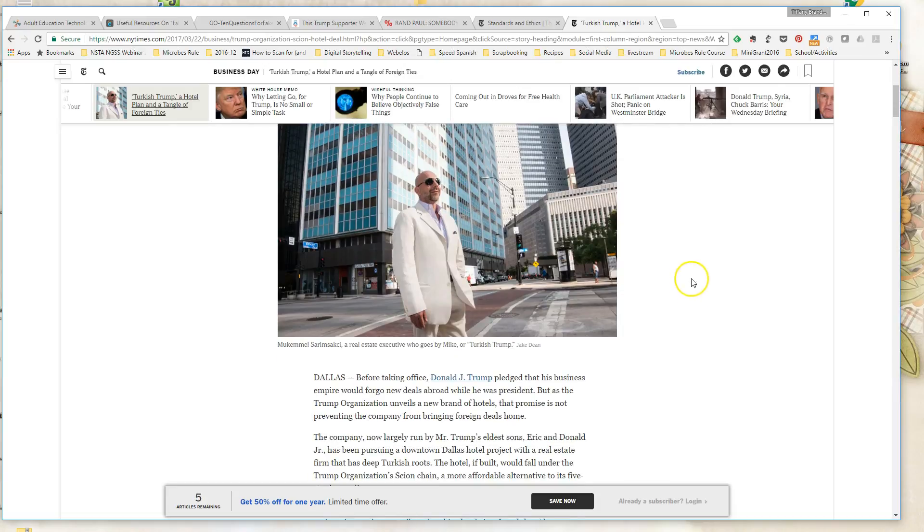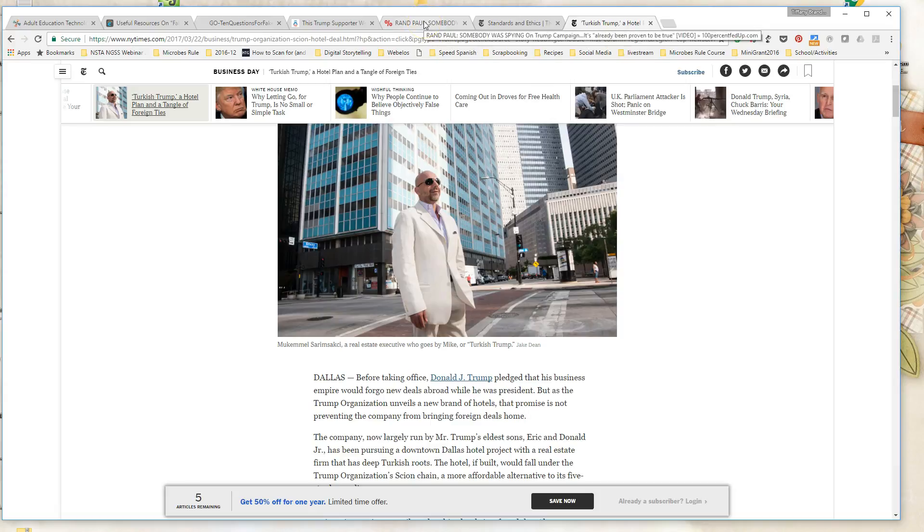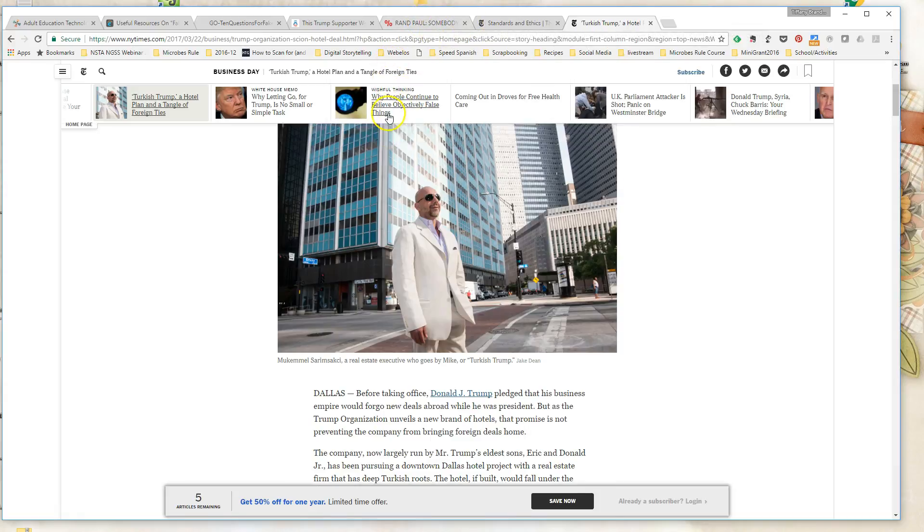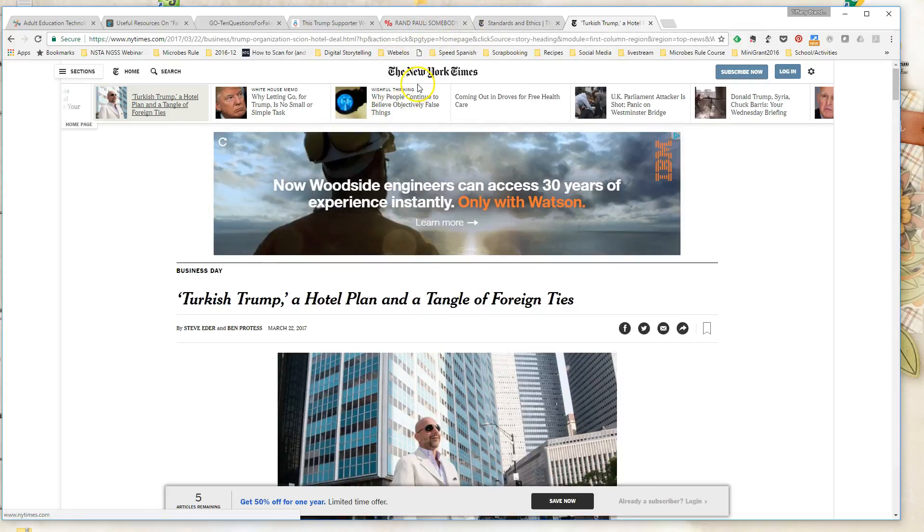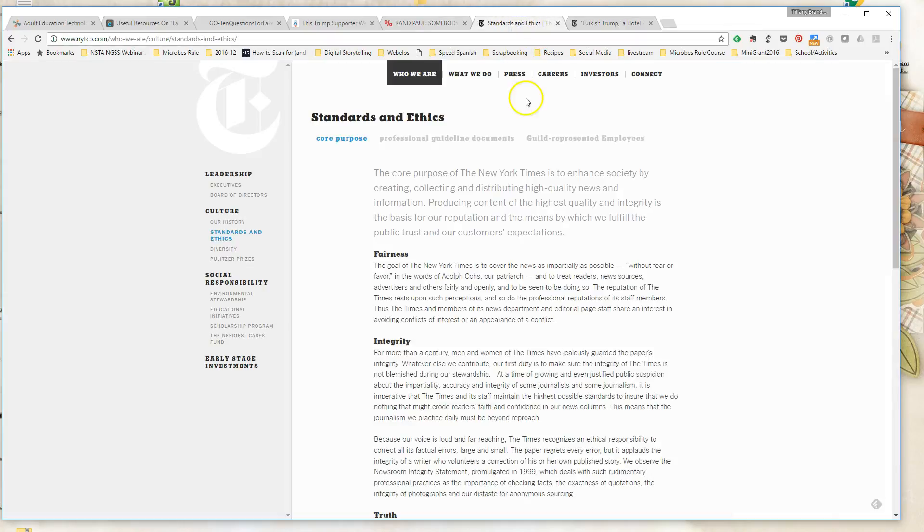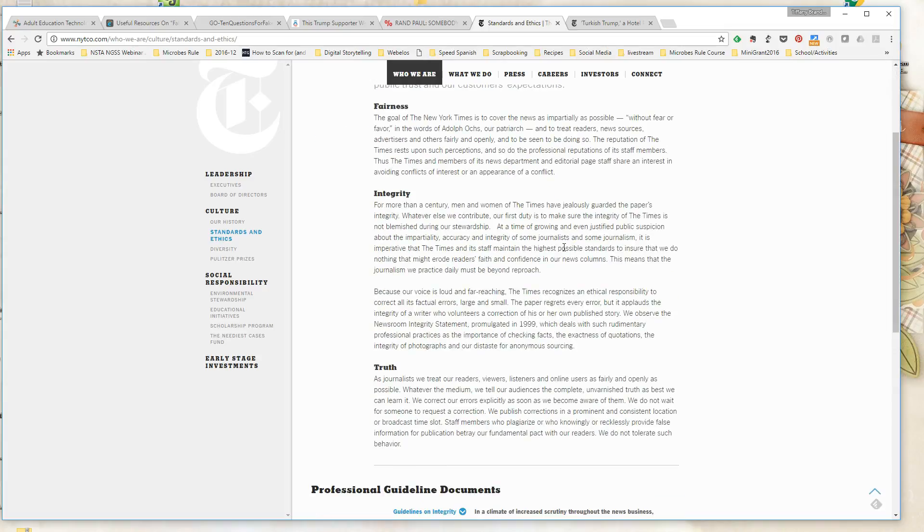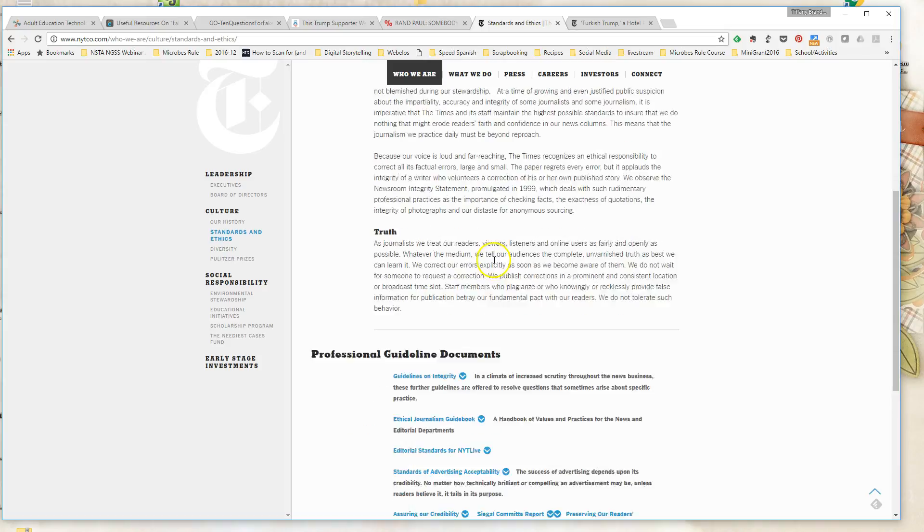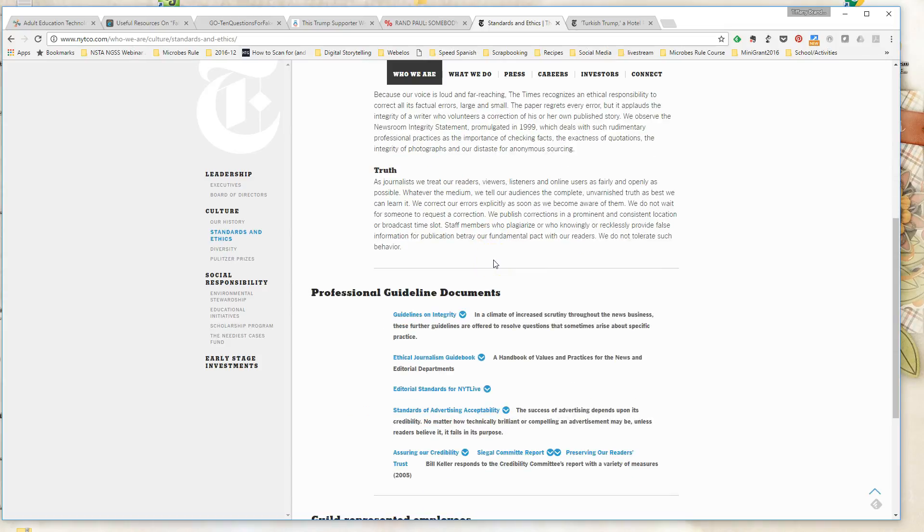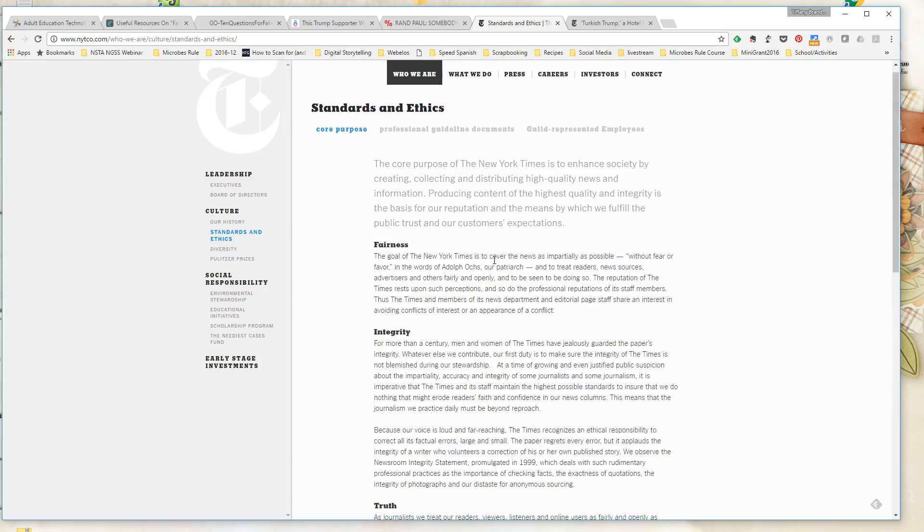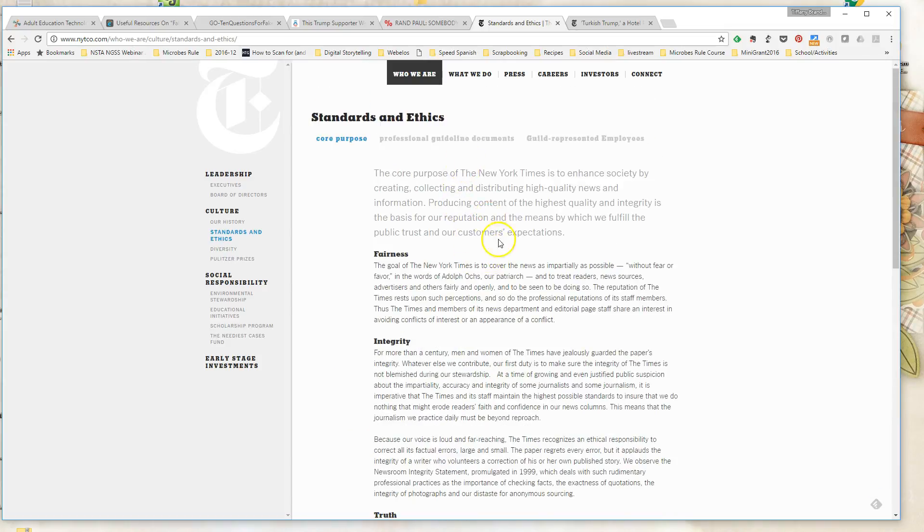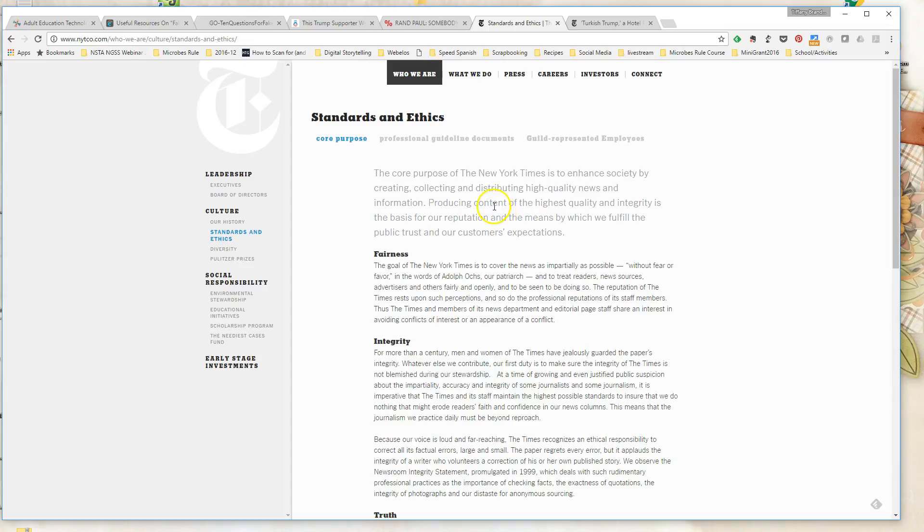Something else I have students do is to Google the name, do a Google search of the name of the news source and the words editorial guidelines or editorial standards. And often, for legitimate news sources, you will find extensive writings about their editorial standards. So what they expect as far as fairness, impartiality, and what they expect from their journalists. And the presence of such a document can help students, again, trust that the information on the website might be at least held to a certain standard as far as the legitimacy of the information contained there.